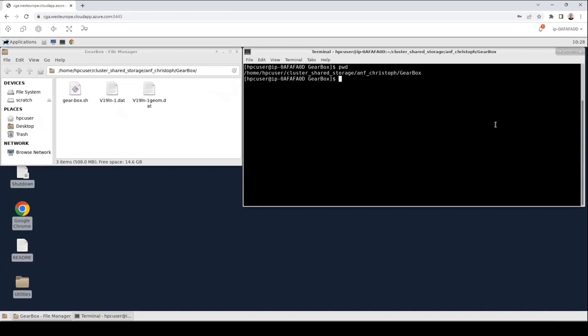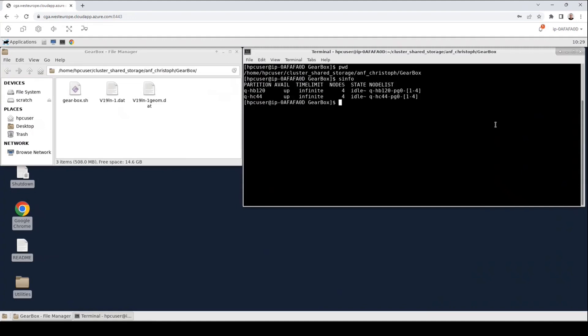The first command that I would like to show you is the sinfo command. The sinfo command will print a list of what SLURM calls a partition. Other HPC systems call these partitions queues. They both name a collection of nodes. In our case we have two partitions and you can see not only the names of the partitions but also the number of nodes and their state. We will later use the q-hc44 partition for our job.